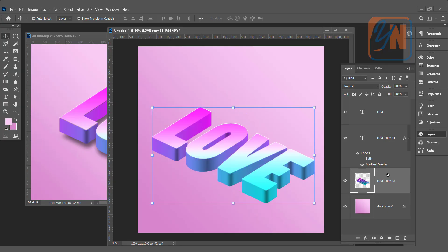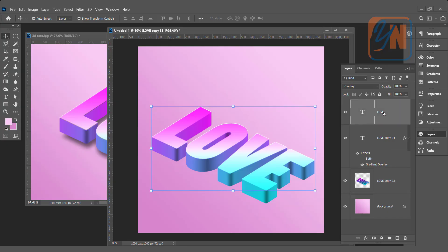On the top of this, we have here layer copy 34. From this layer, we removed the satin layer style. And the top one is with the blend mode overlay.